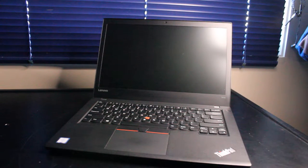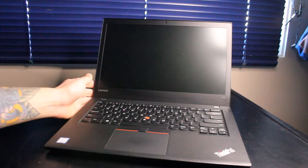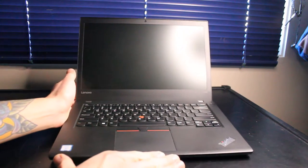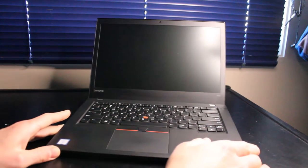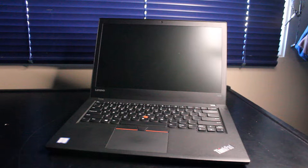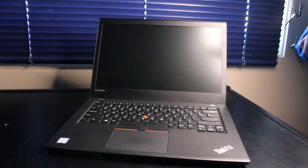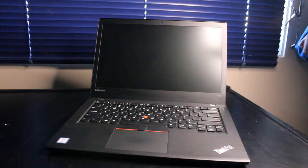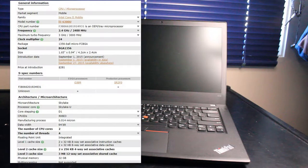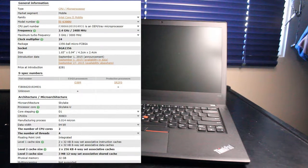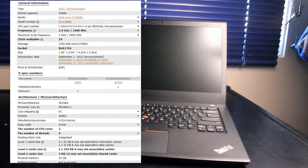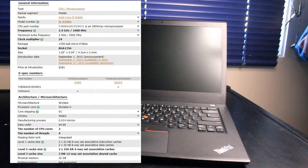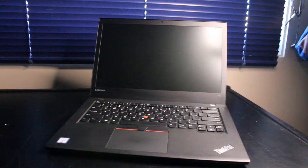Typically when I see the T470 logo, I think seventh generation Intel CPU, but in this case this particular model has an Intel i5-6300U CPU, two cores, four threads at 2.4GHz and a max turbo frequency of 3.0GHz.